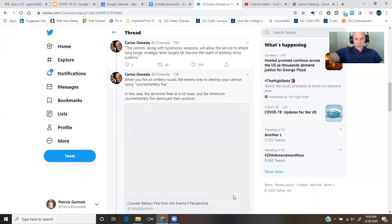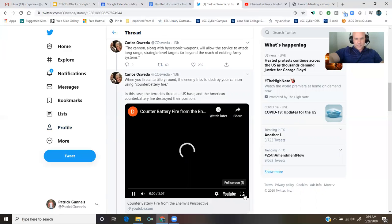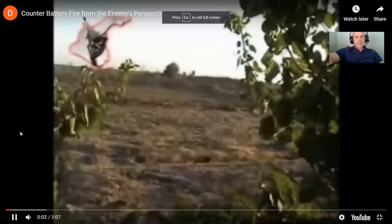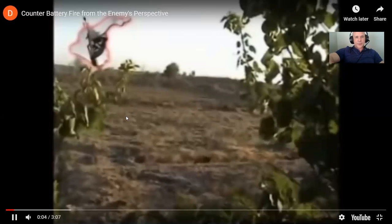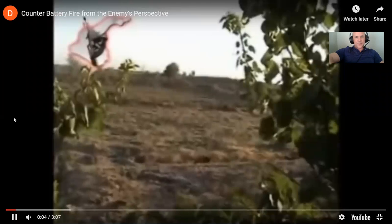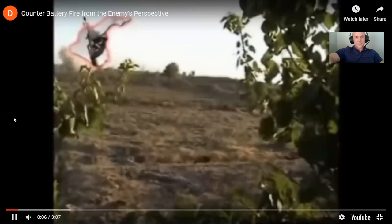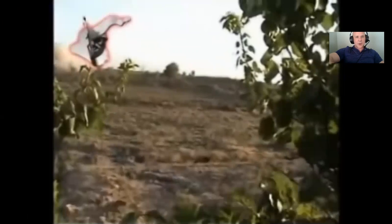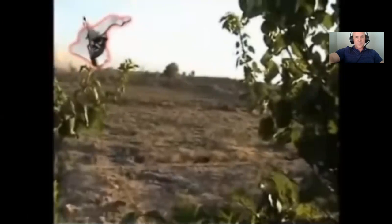All right, let's take a quick gander at this. No sound, but I don't think you need it. All right, it's kind of blurry.